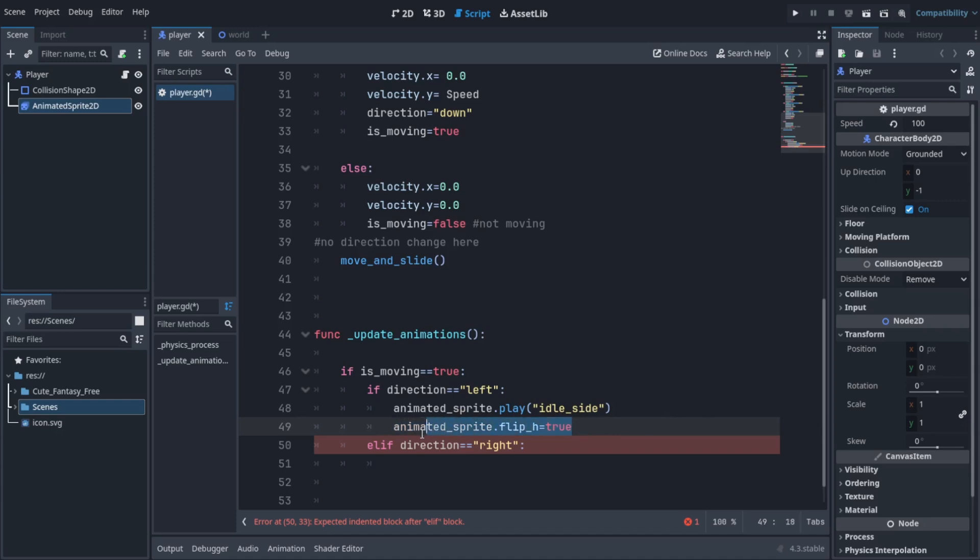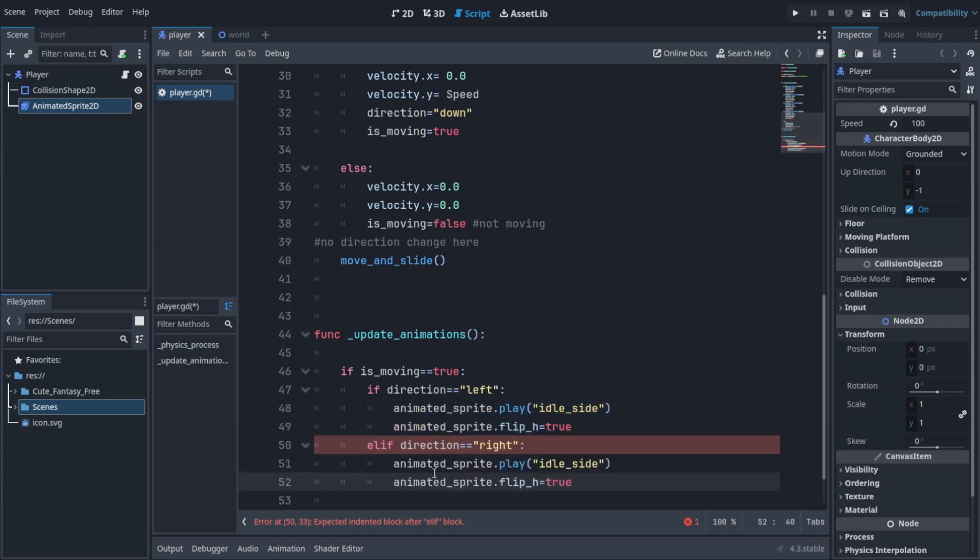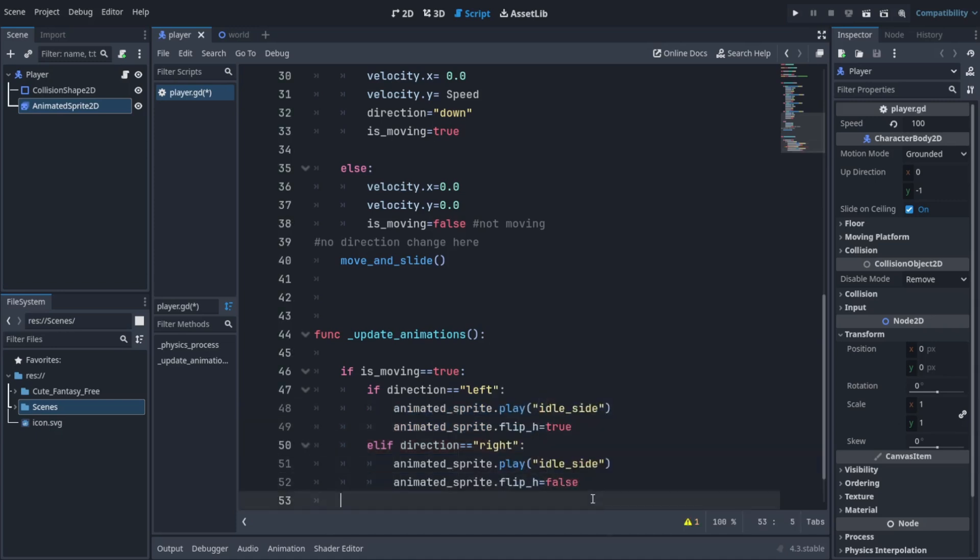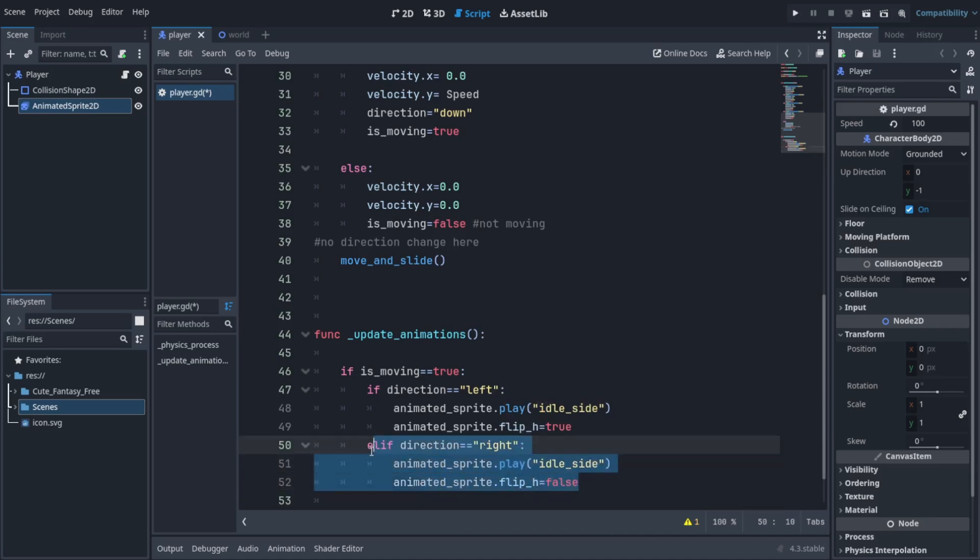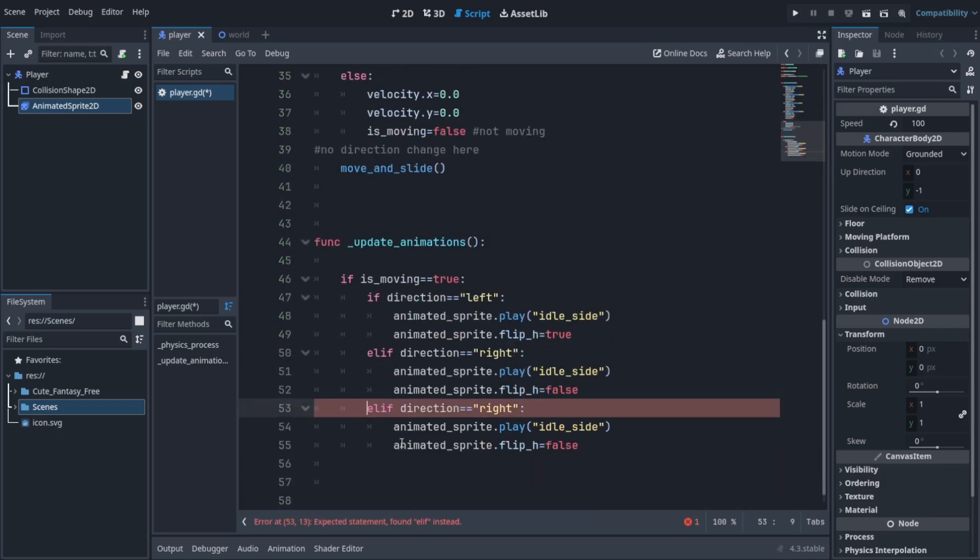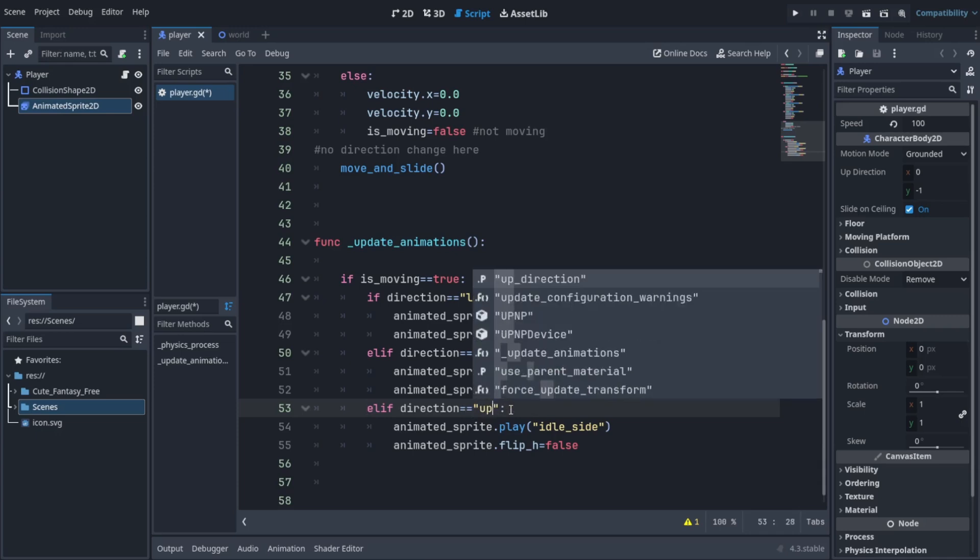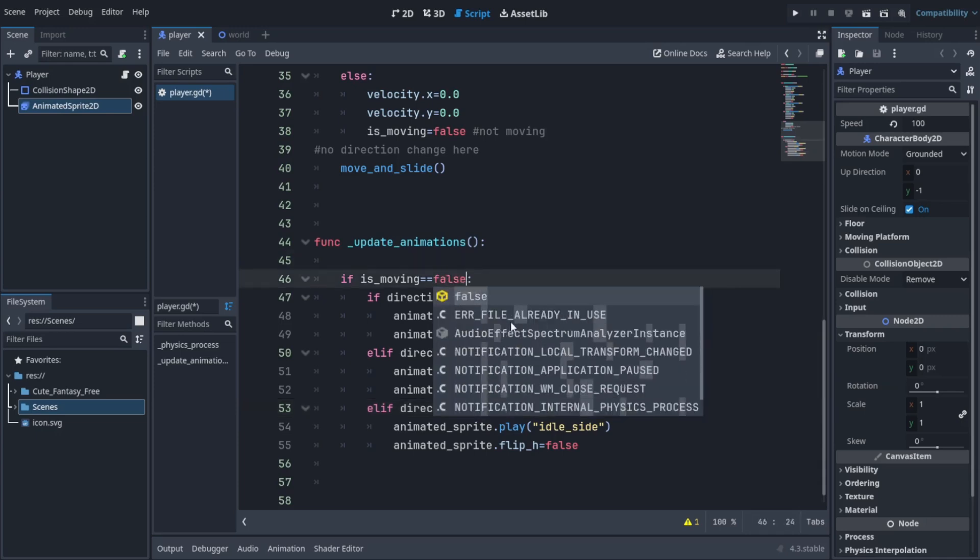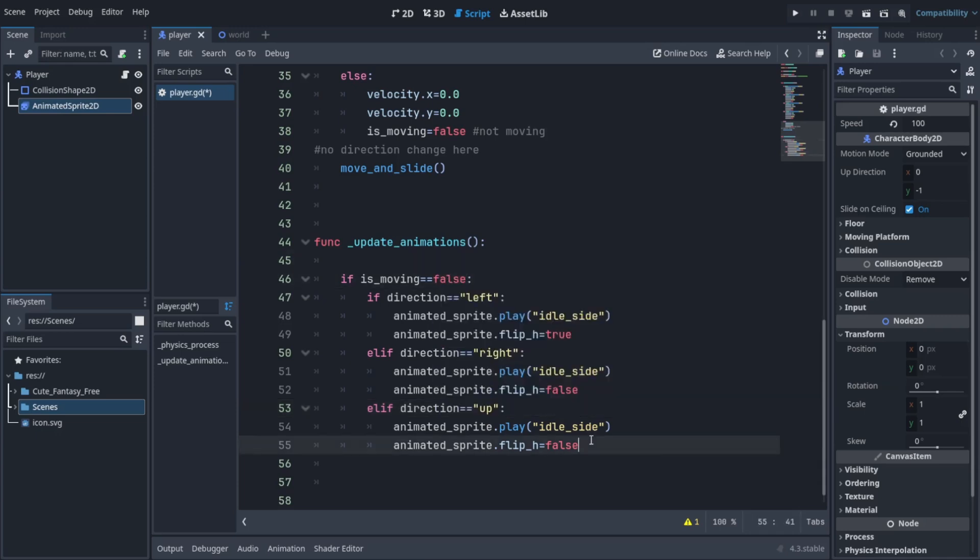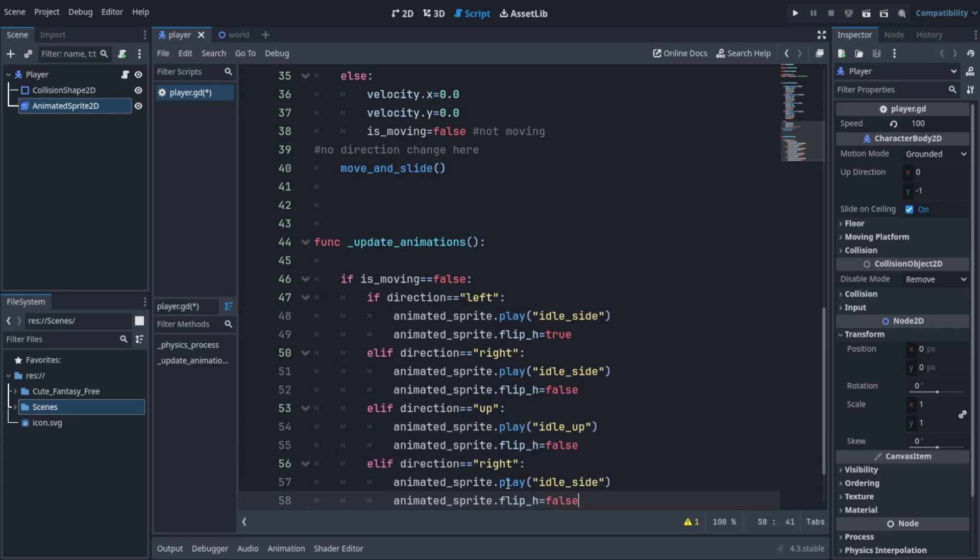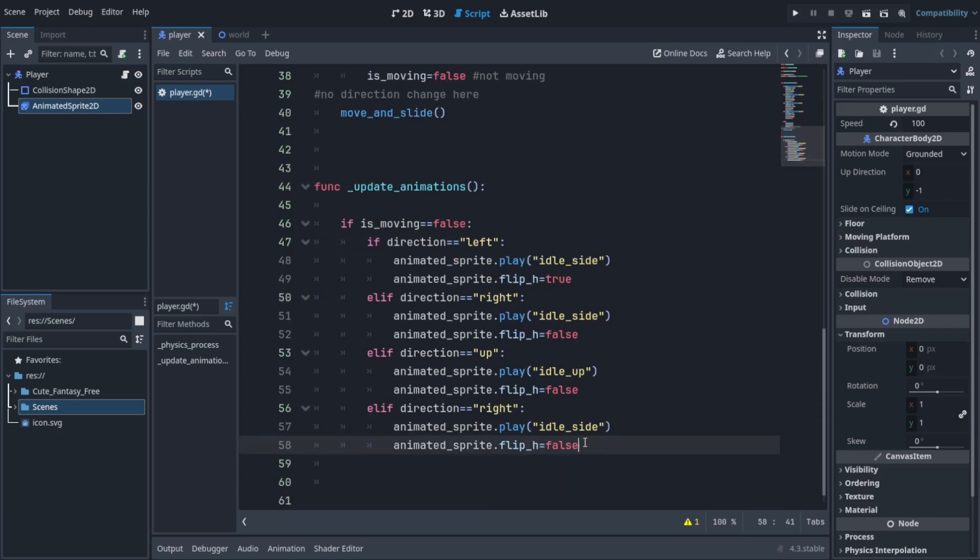We're going to paste it in the elif. As I explained earlier, if the first condition isn't true then we're going to check for the second condition - that's what elif is. This time we're going to set flip_h to false, which means we're not flipping the sprite. The direction this time should be up, and we're going to play the animation which is idle_up because we are idling up.